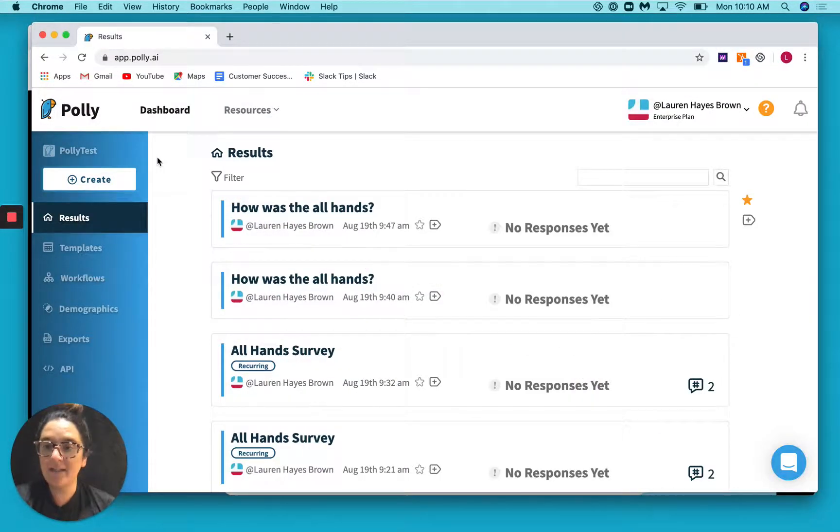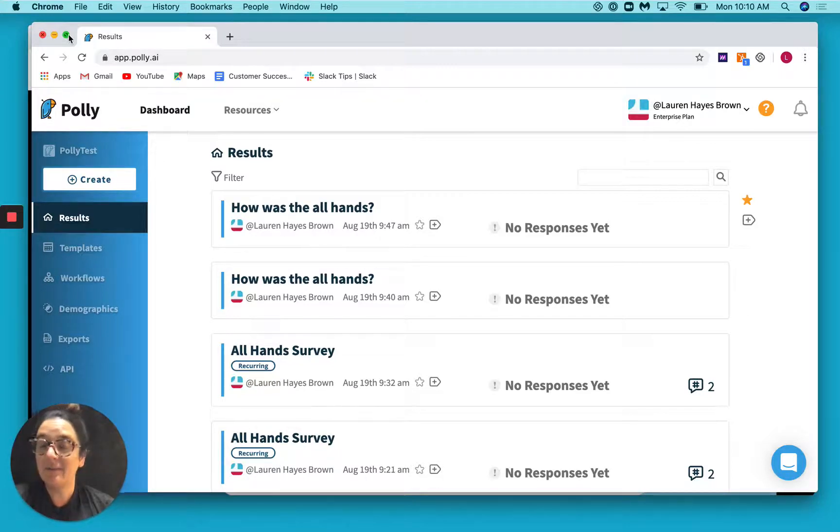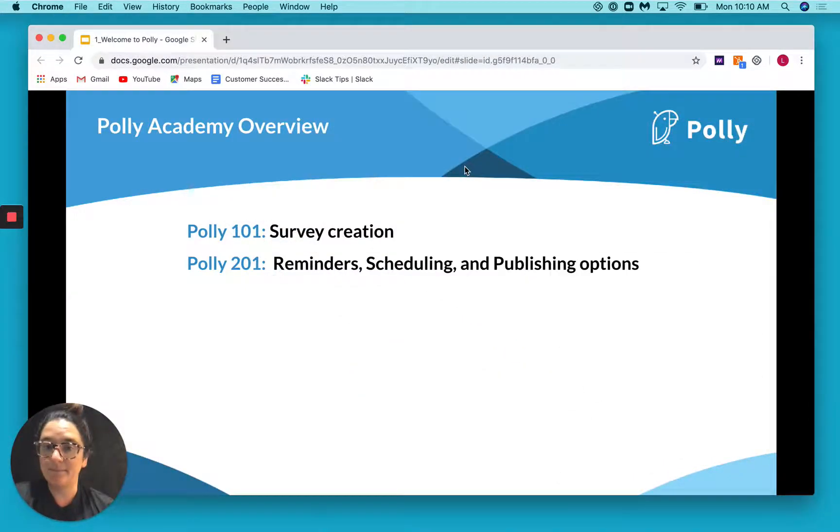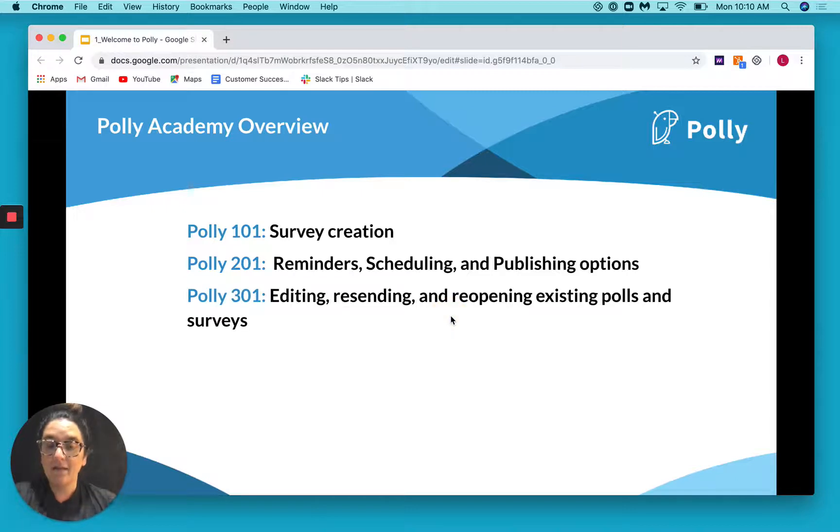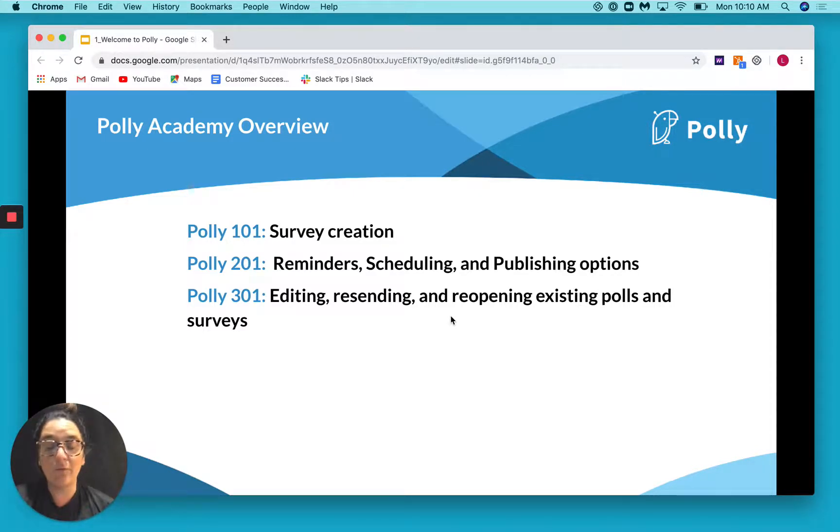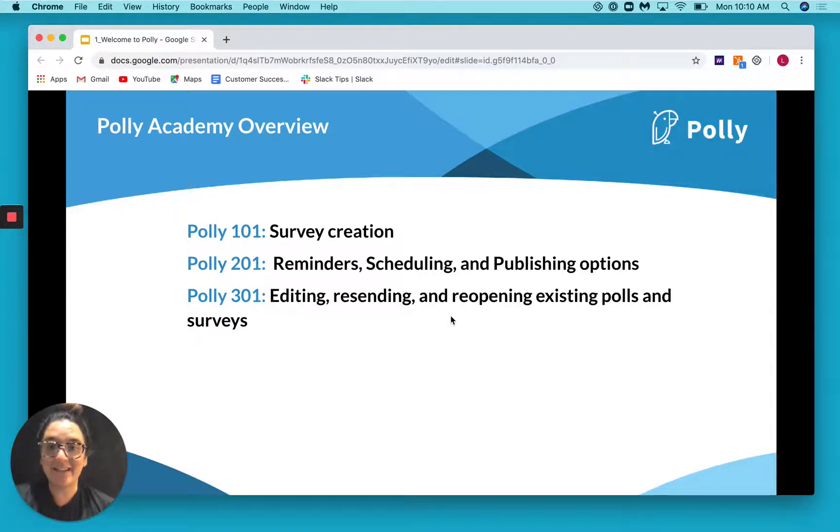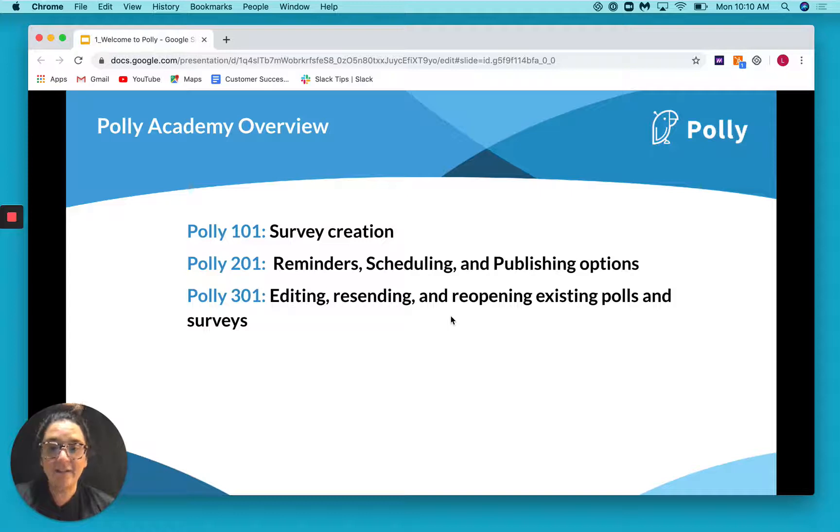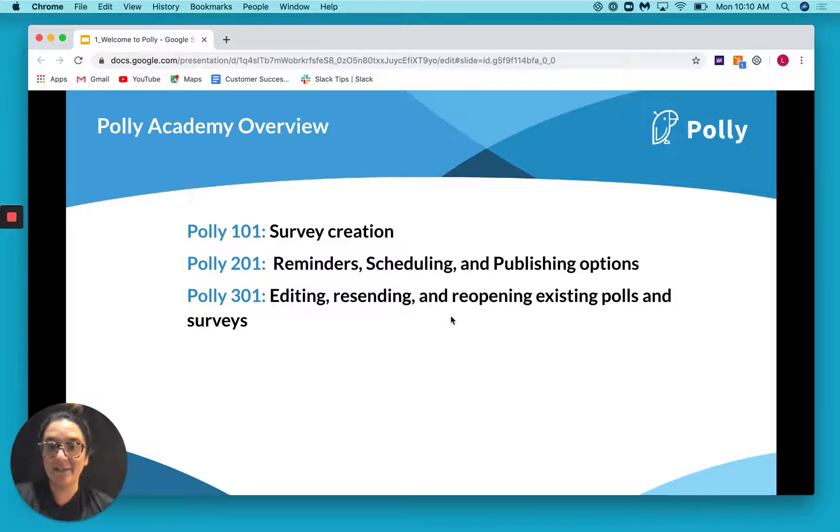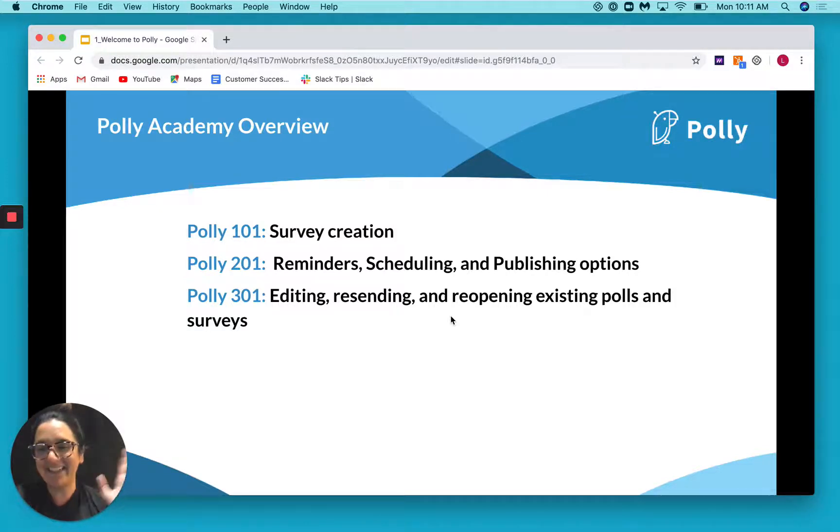Cool. So those are some of the advanced publishing options that you have access to in Polly. And we also covered scheduling and reminders. So let's talk about what we're going to talk through next time. Next time on Polly Academy, we're going to cover editing, resending and reopening existing polls and surveys. So what you can do with a poll or survey once it's already been sent or closed out. Don't worry, you have some options if you make a mistake. Cool. Between now and then, definitely check out reminders, scheduling and our publishing options. If you have any questions, don't hesitate to reach out, check out our help content and keep an eye out for next time for Polly 301. Thanks. Bye.